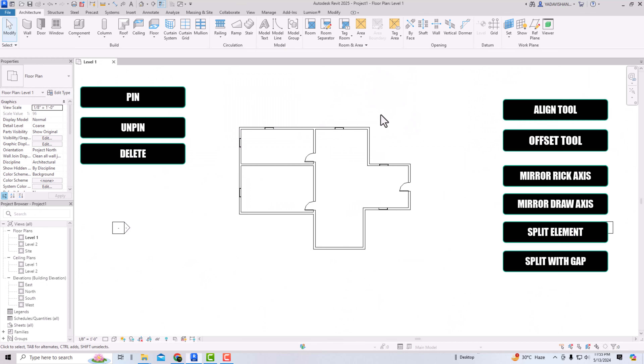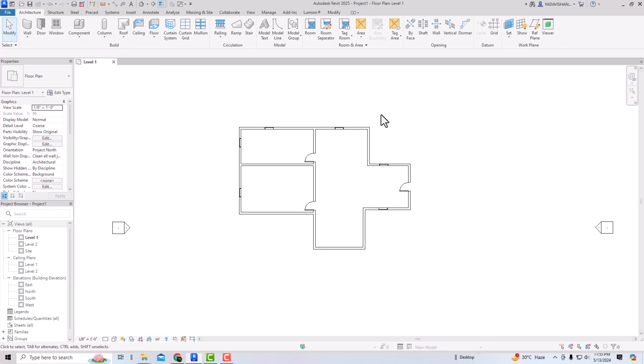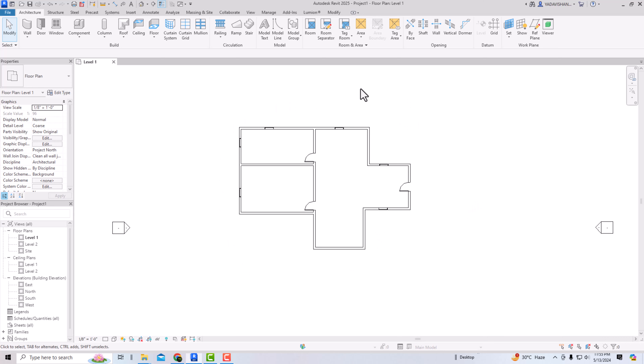Hello friends, welcome back to another video tutorial in Revit Architecture 2024 for beginners. I am Architect Sonu Rai from Gladi Studio. In today's video tutorial, I'm going to discuss modifying tools in Revit — how to use them. You can see this is a basic plan here in Revit.